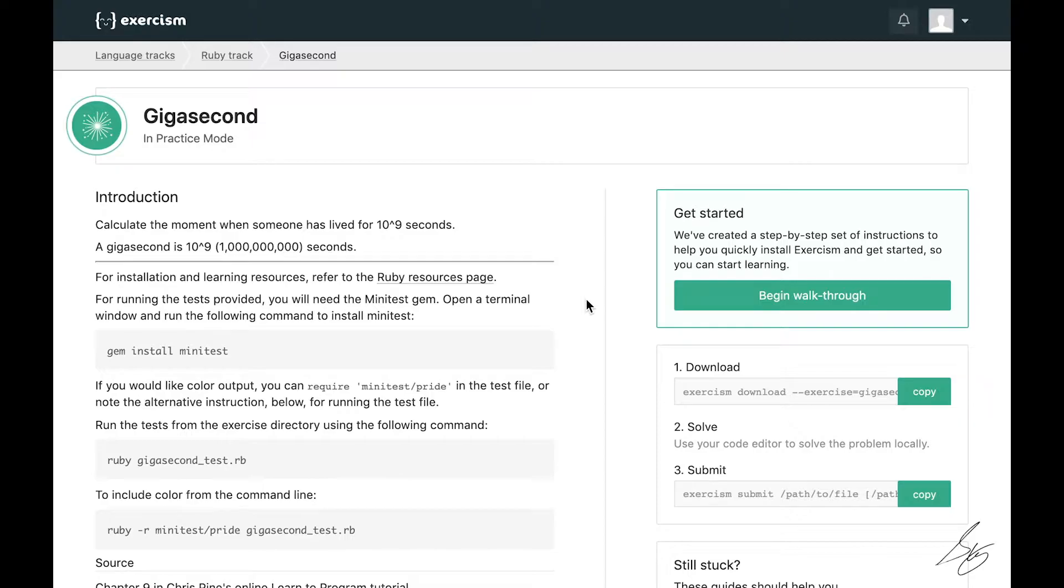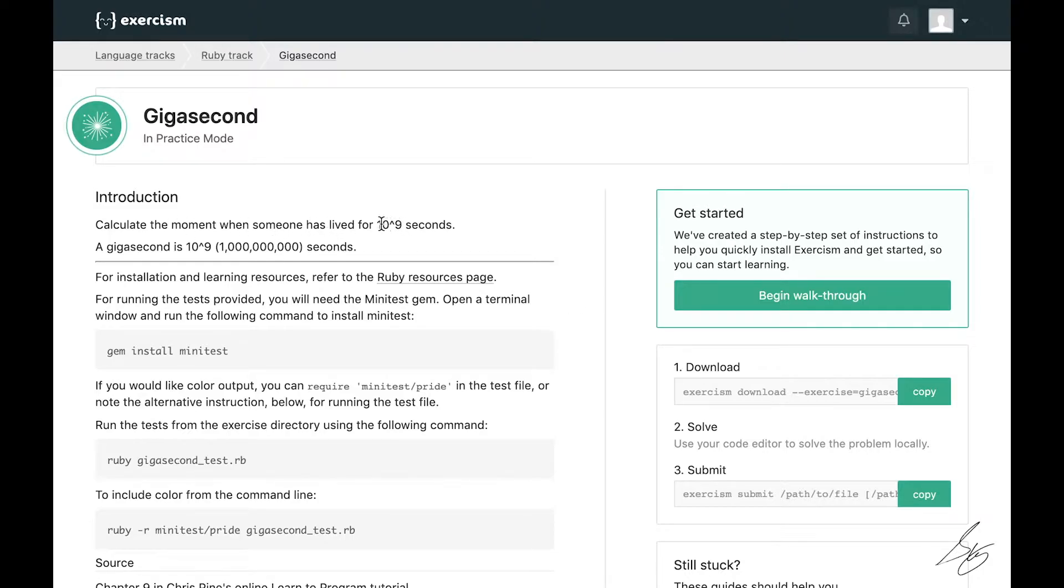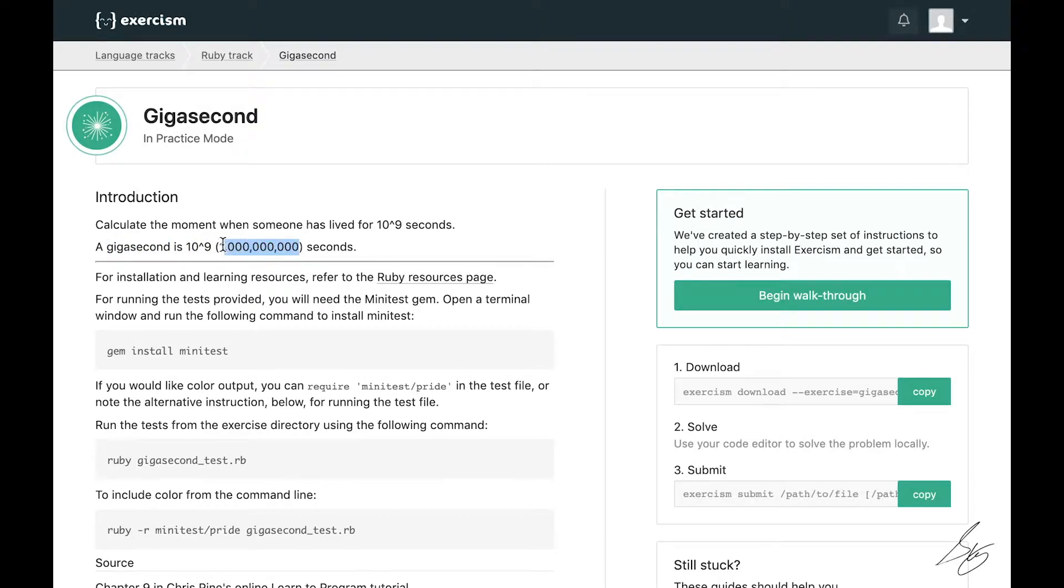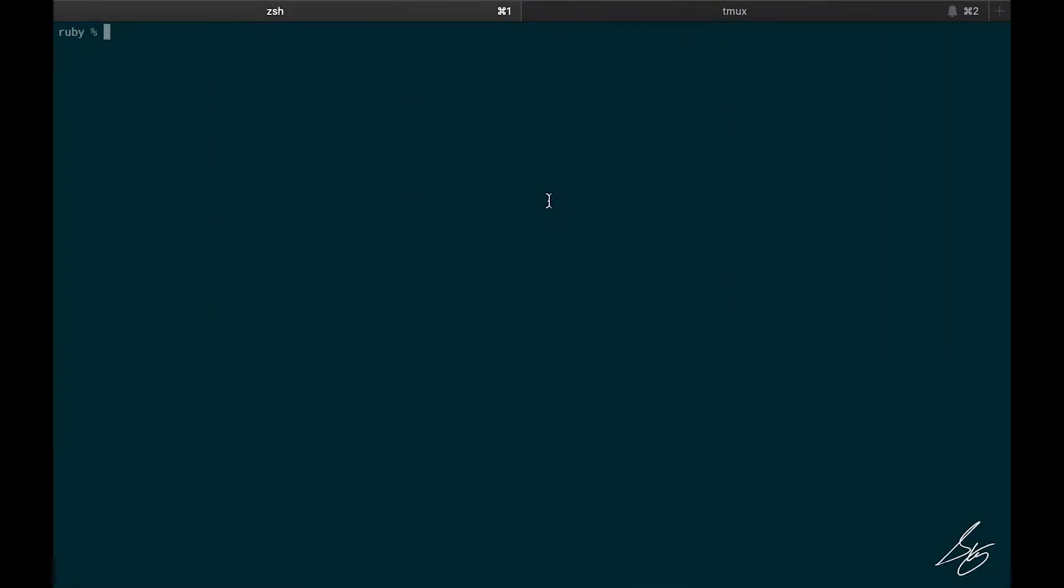In this video, I'll be working through the gigasecond exercise from the Ruby track. What this exercise wants us to do is calculate the moment when someone has lived for 10 to the 9 seconds. A gigasecond is 10 to the 9, which is one billion seconds. All right, let's go ahead and just dive right in.